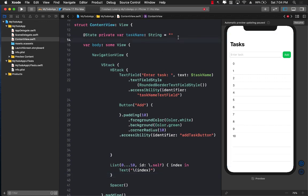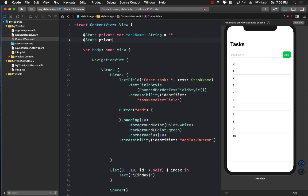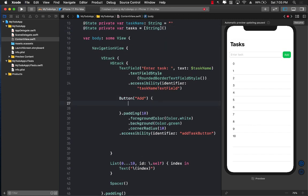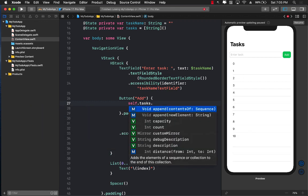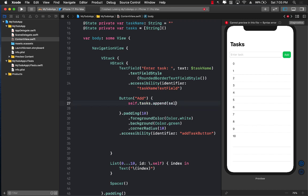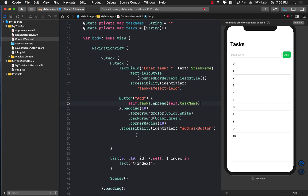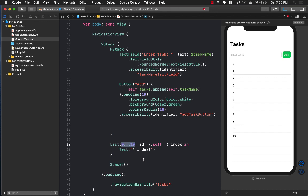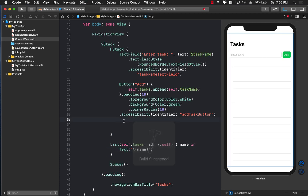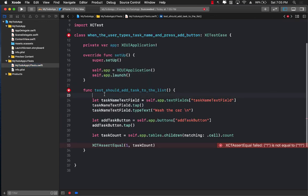Instead of iterating over that range, I'll create a state variable: @State private var tasks = [String](). Whenever the user adds something, I call tasks.append(self.taskName). Then I update the list to iterate over tasks instead of the range, and display each task name. Now let's run the UI test and see if it passes.